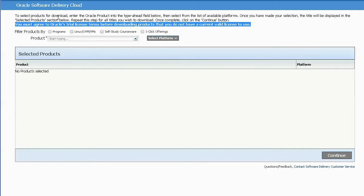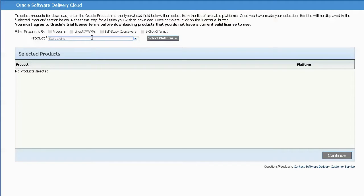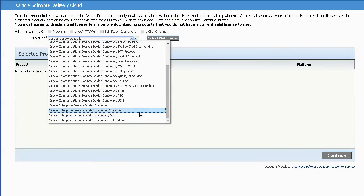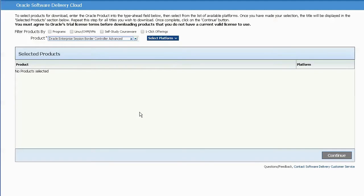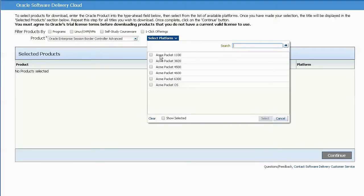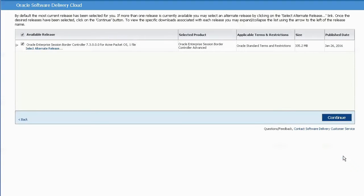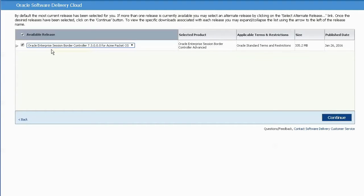Type session border controller in the search box and select advanced entry in the drop down menu. Now once you click on the select platform button, check or select the ACME packet operating system option. Continue to the next section where you may select different versions of the software.